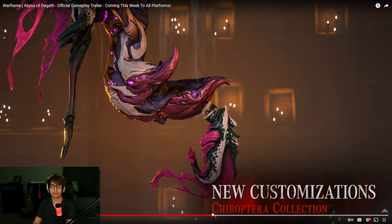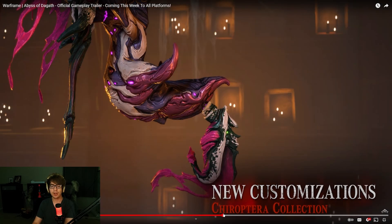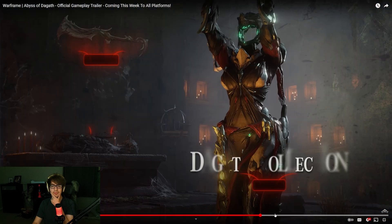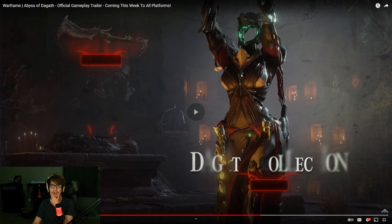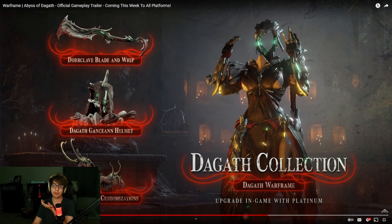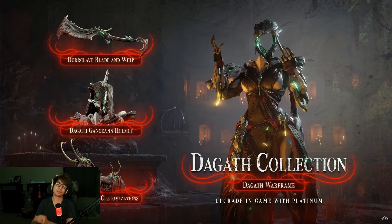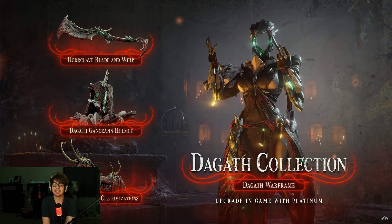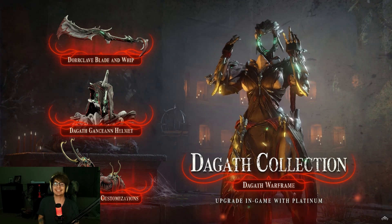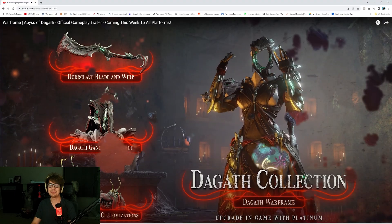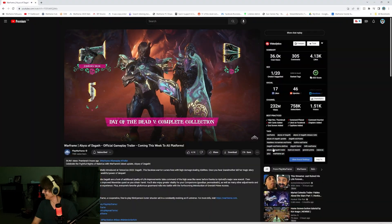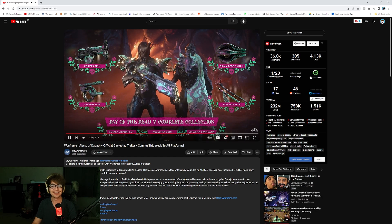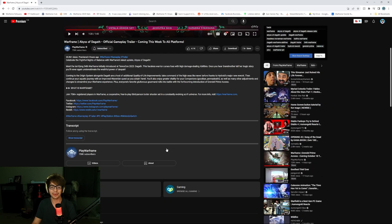New customization, of course. We have a ton of reworks. Everything's gonna look cool. Degoth collection. It does look nice. Upgrade in-game with Platinum. It's gonna be such a busy update time. Oh, my. I can't wait. That's what everyone has to say.